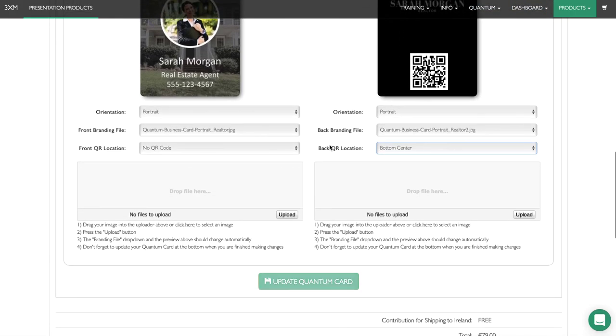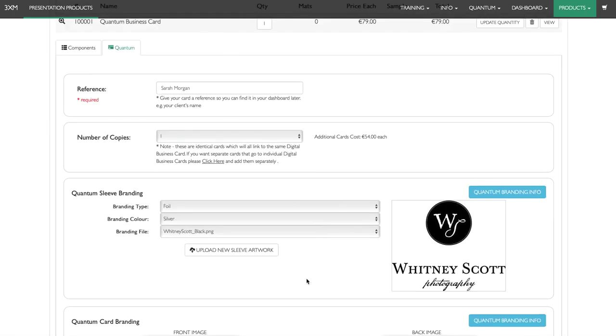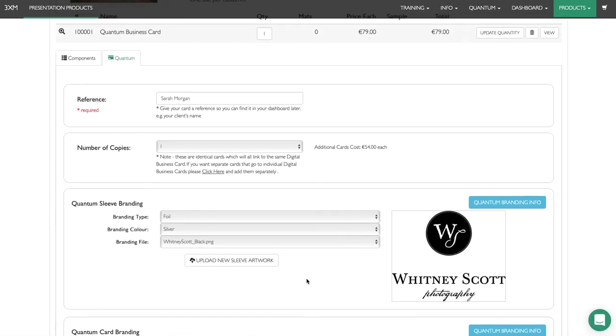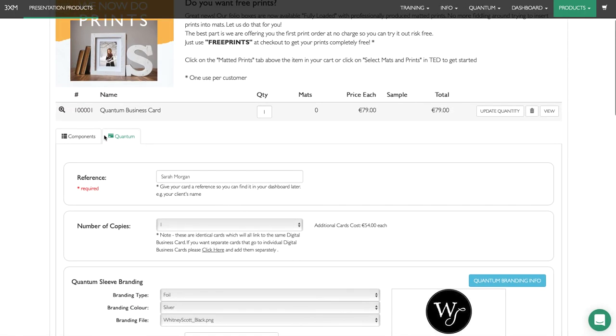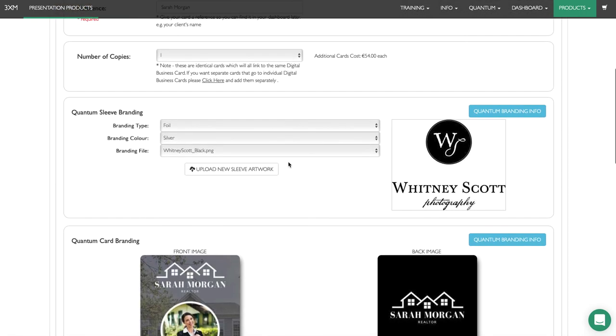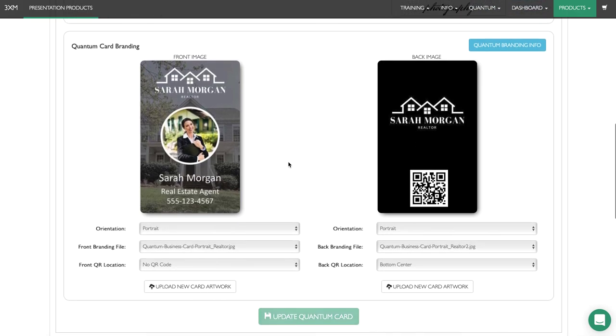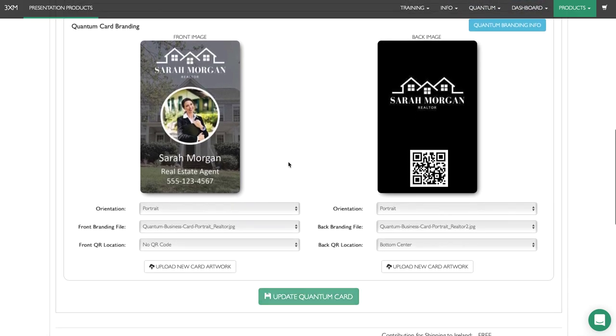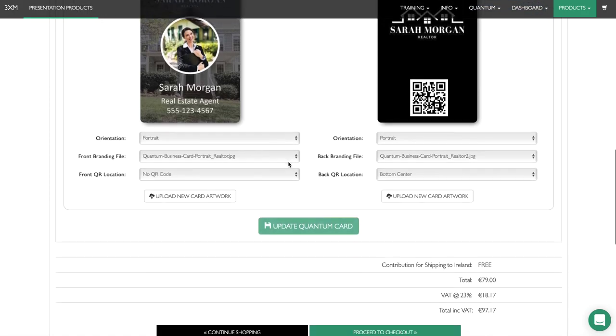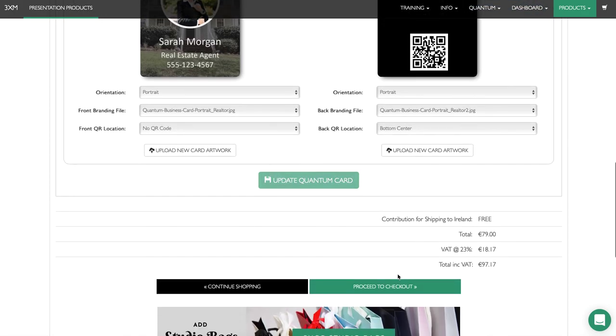Once that's done, hit update quantum card. You can see we've completed all the sections for quantum and the tab has now turned green. Once you're happy with everything, double-check that you're satisfied with how it looks. This is exactly how it will be produced on the card itself. Then proceed to checkout and follow the instructions to complete the purchase.